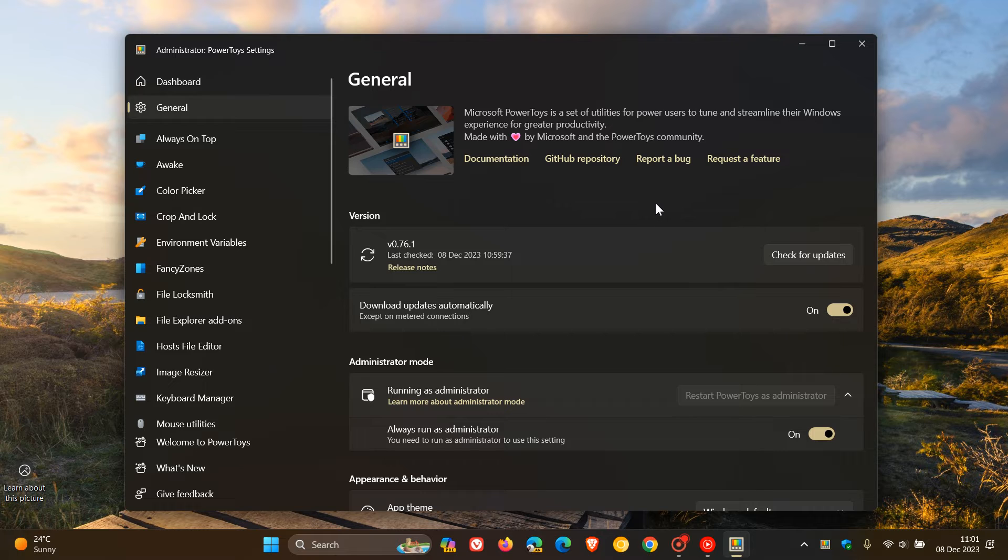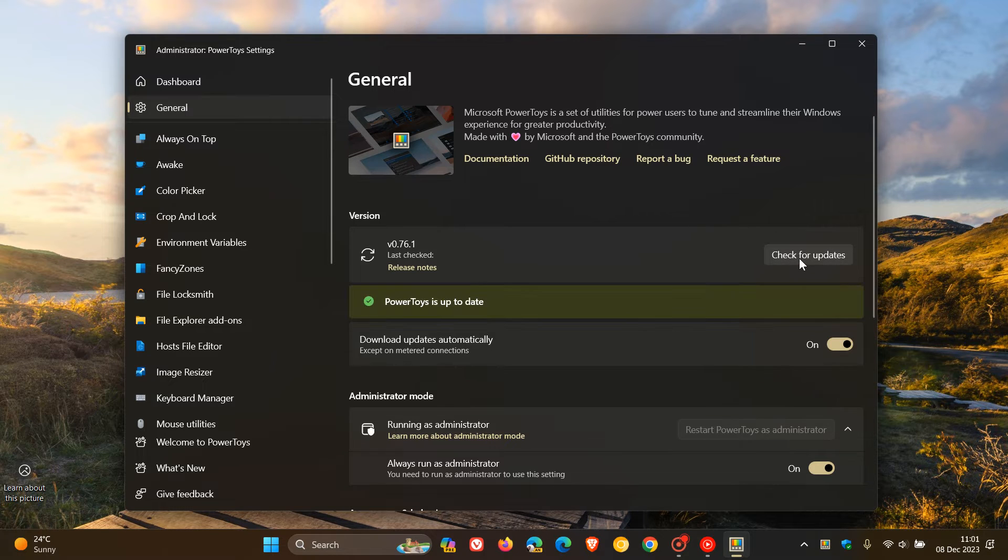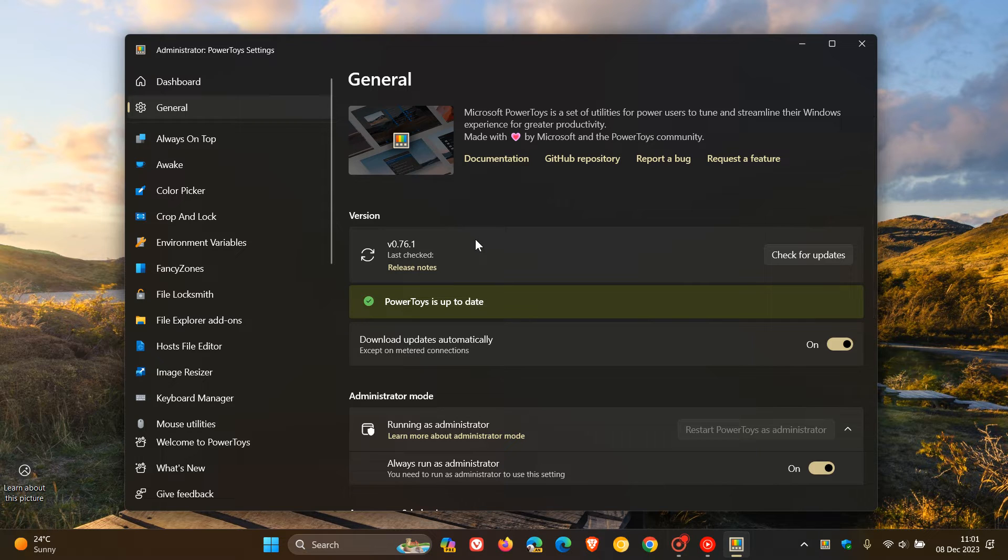Just to let you know, and as you can see, version 76 now has received its first point release update to 0.76.1, which includes stability and bug fixes. Clearly there's been a couple of issues since that latest version of the PowerToys app for Windows 10 and Windows 11 rolled out a couple of days ago.